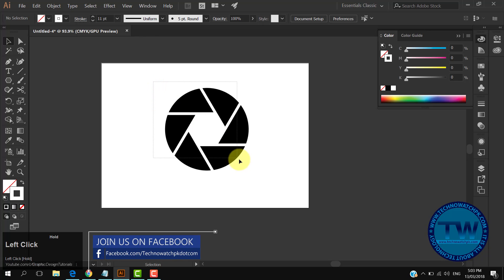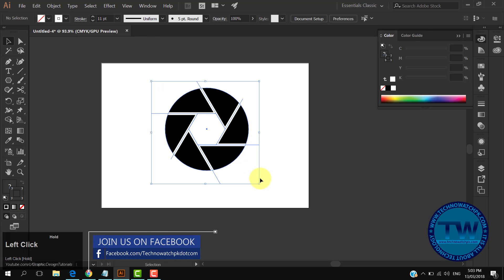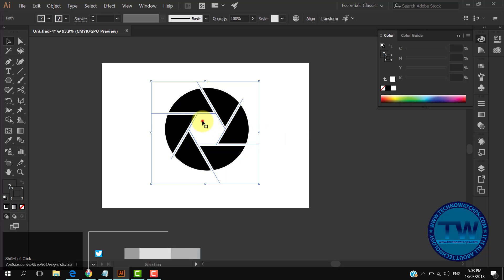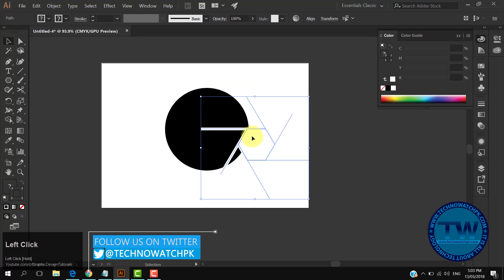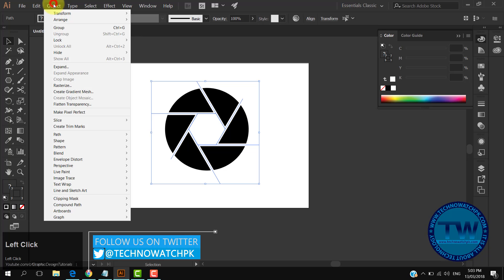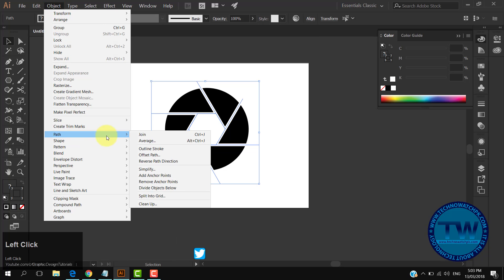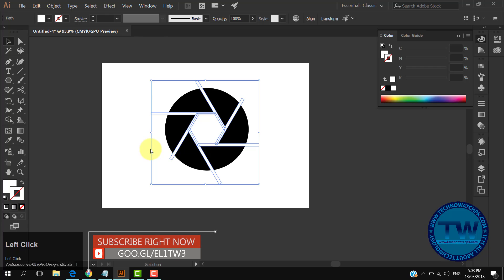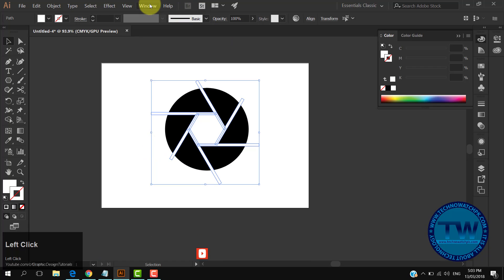After that, select all shapes. Hold down Shift key and click on the circle to deselect it. Now the polygon and lines are selected. Then go to Object, choose Path, and select Outline Stroke. This will convert all strokes into shapes.